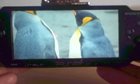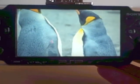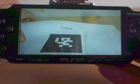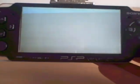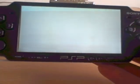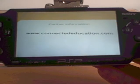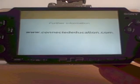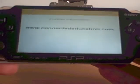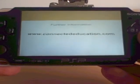So if we come back out of that one. For further information on Second Sight, please visit connectededucation.com.